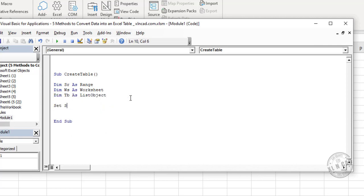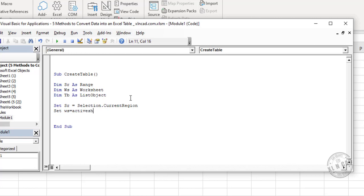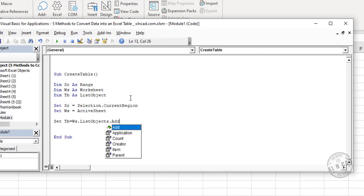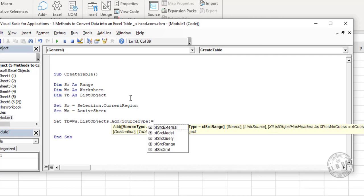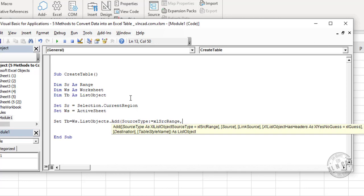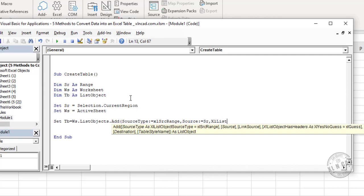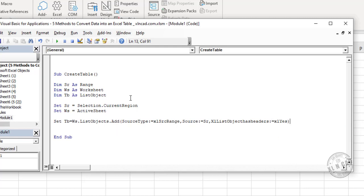Set sr equal to Selection.CurrentRegion. Set ws equal to ActiveSheet. Now the statement for creating table. Set tb equal to ws.ListObjects.Add, open parentheses, SourceType colon equal xlSrcRange, comma, Source colon equal sr, comma comma, xlListObjectHasHeaders colon equal xlYes, close parentheses.